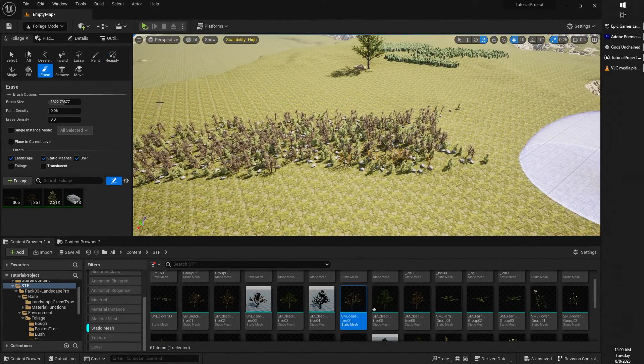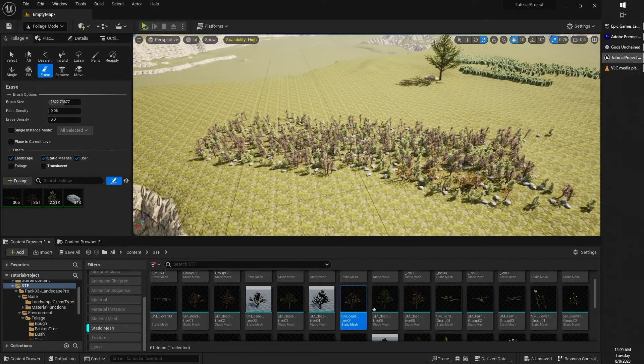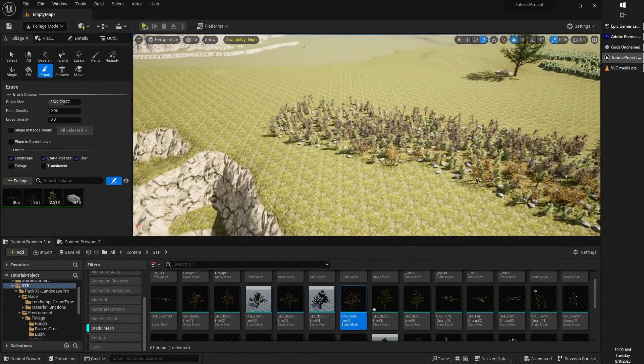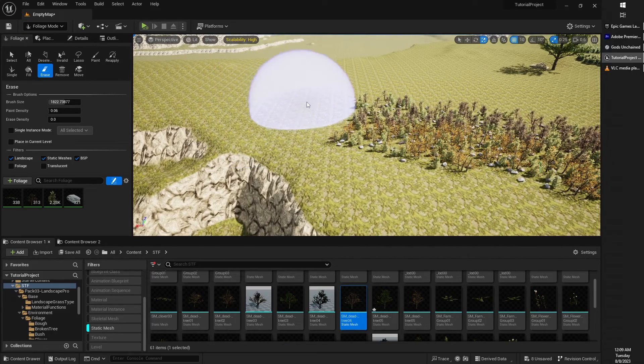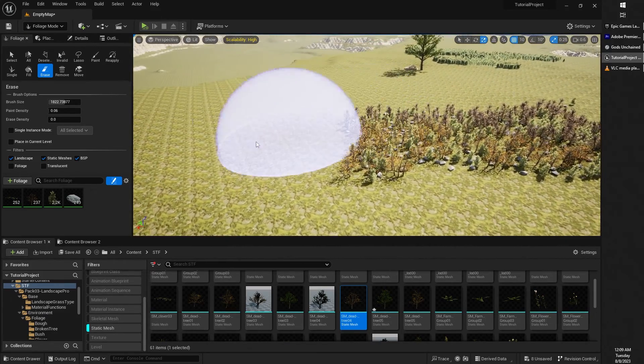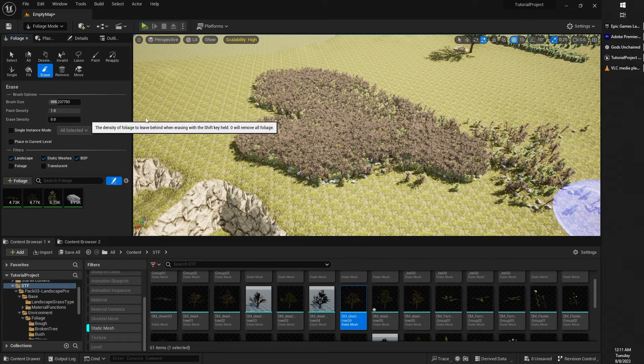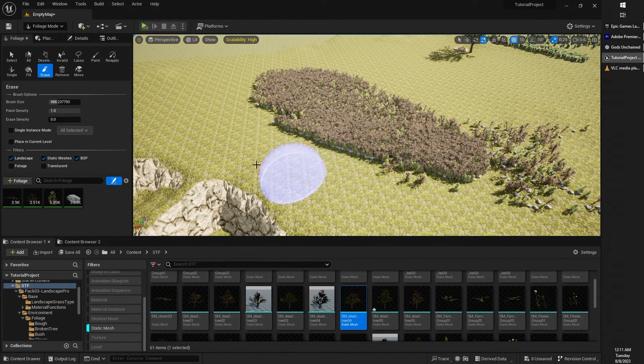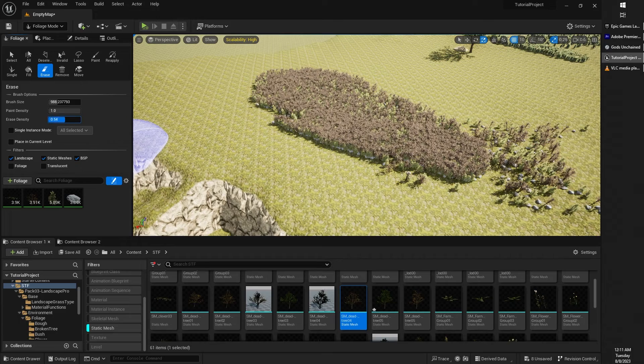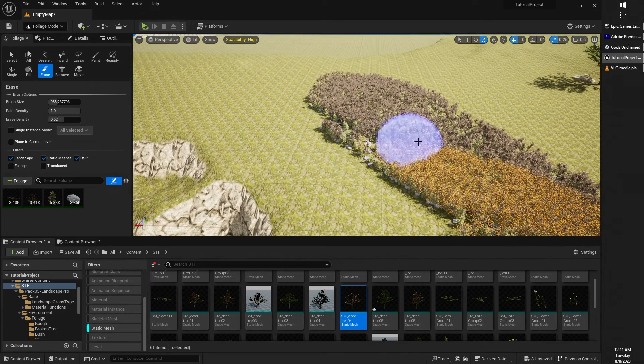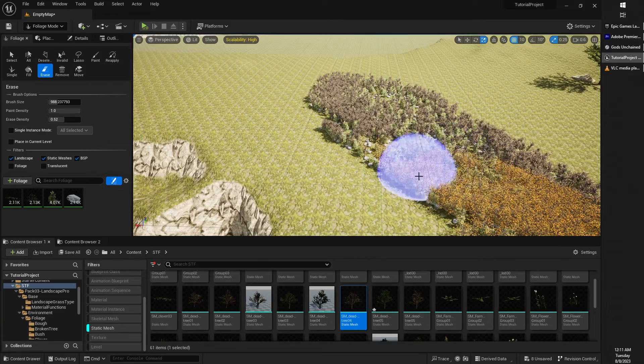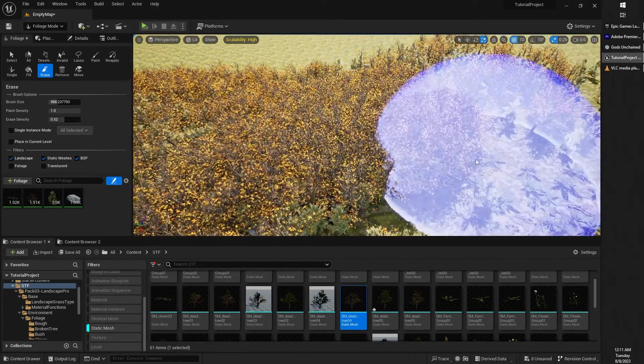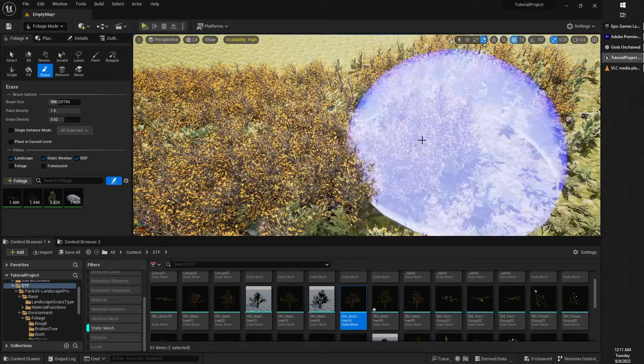As you're happily painting away, you may find yourself making mistakes from time to time. The handy-dandy erase tool will solve those problems for you. Simply select it and erase. You can also affect the erase density. So 0.0 will erase everything. If you change that to something like 50, 52, 50% erase, then you will erase about half of the foliage that you trace over.